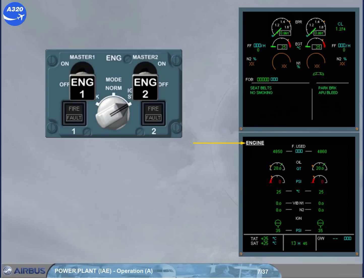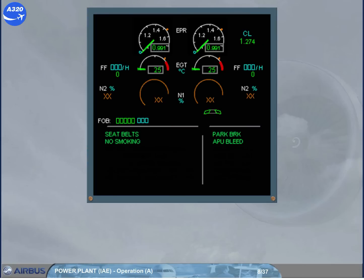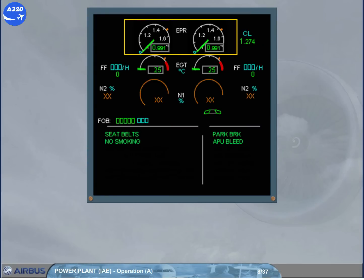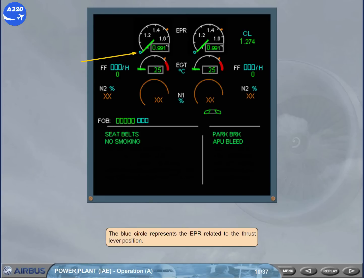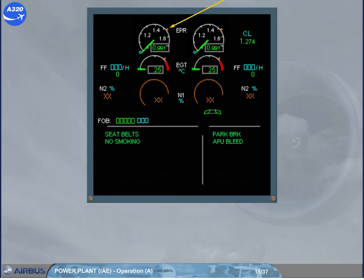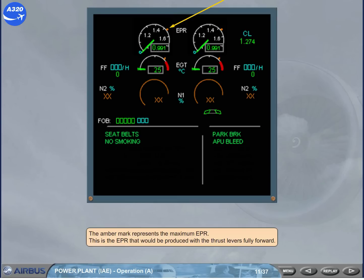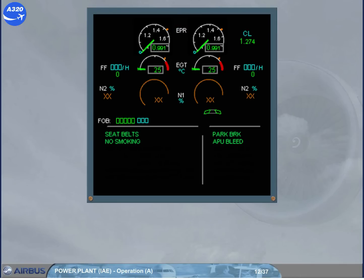Let's now look at the engine indications specifically. The first indications on the engine warning display are the engine pressure ratio, EPR, for each engine. The green needle indicates the actual EPR, and this value is also displayed digitally. The blue circle represents the EPR related to the thrust lever position. The amber mark represents the maximum EPR — that is, the EPR that would be produced with the thrust levers fully forward. On the right side of the engine warning display, the thrust limit mode and EPR rating limit are displayed. This will be explained as the mode changes later in the module.